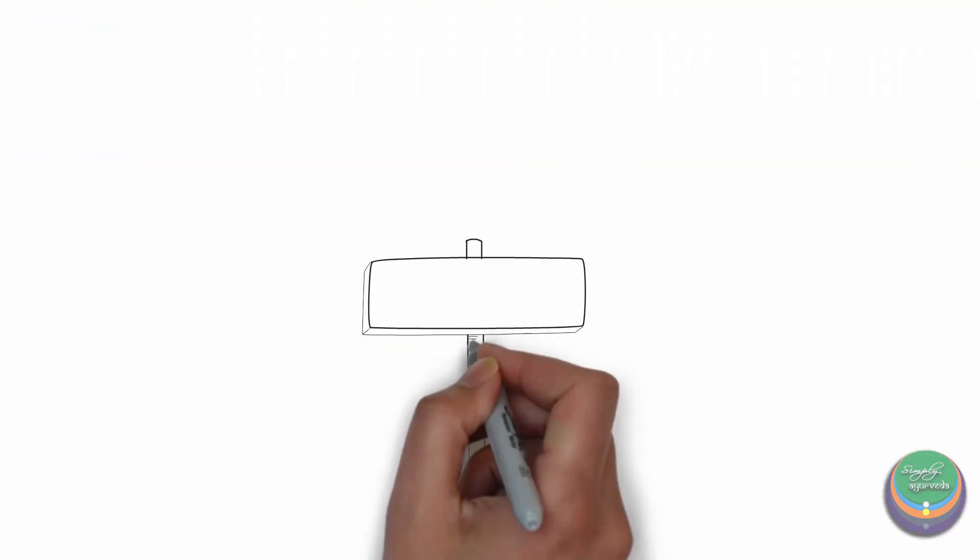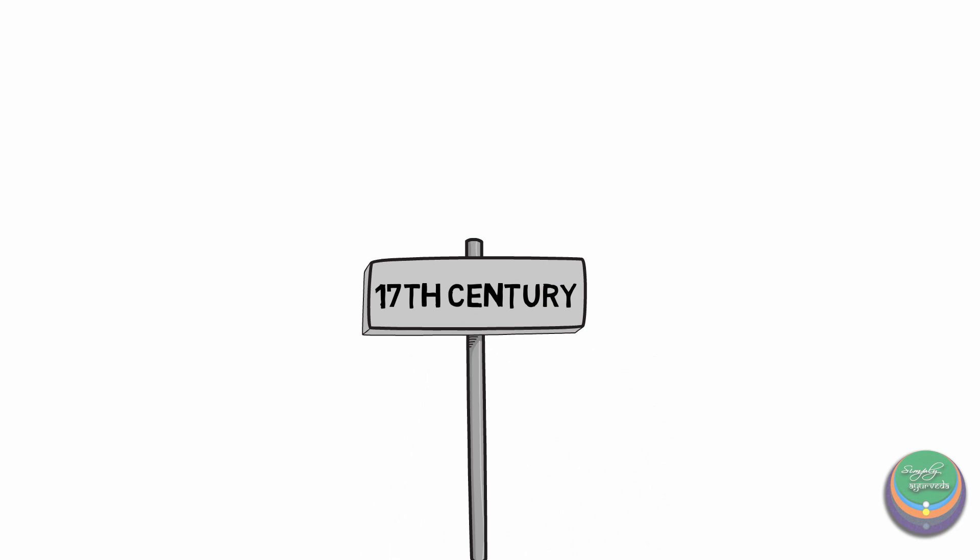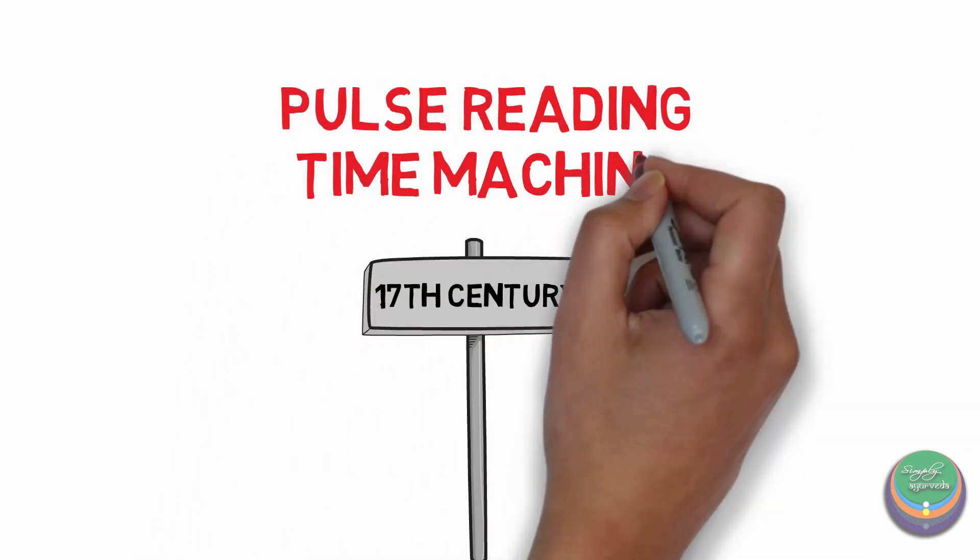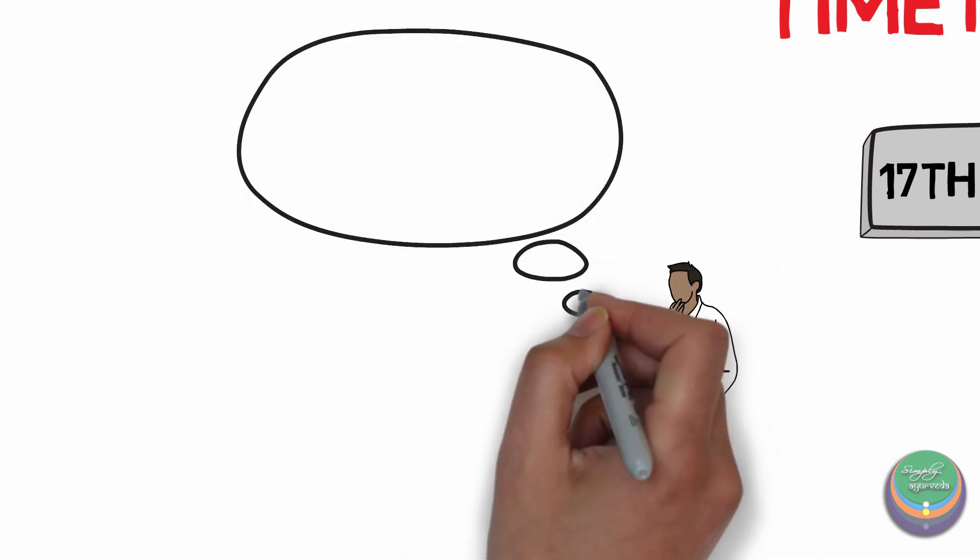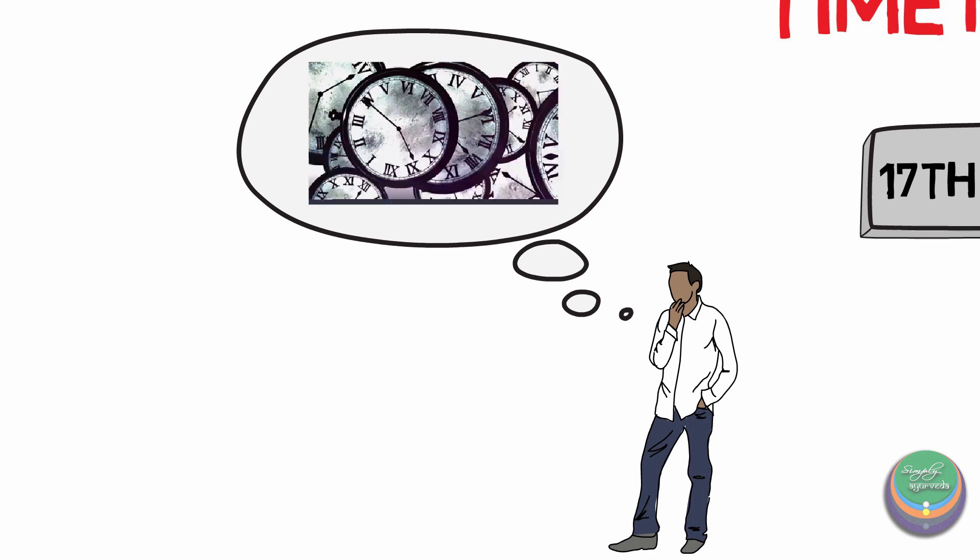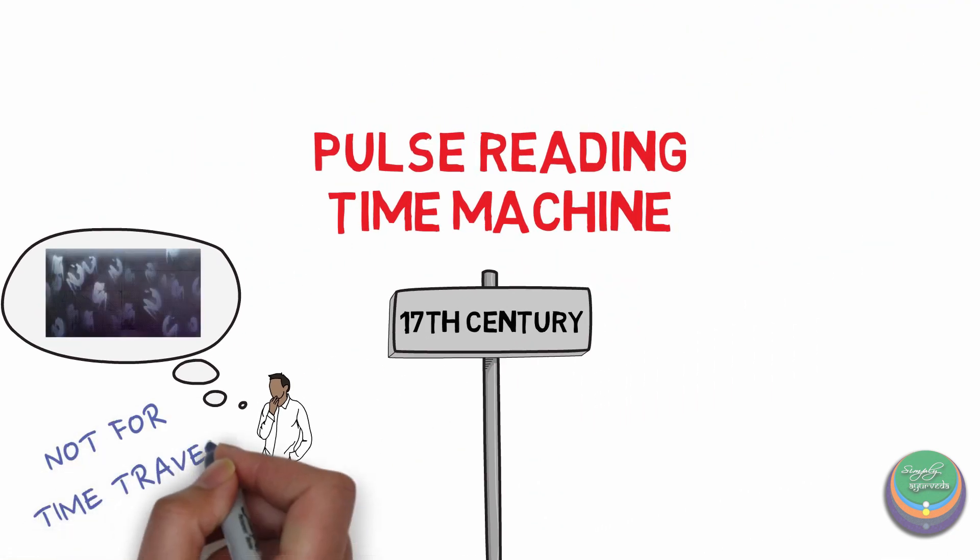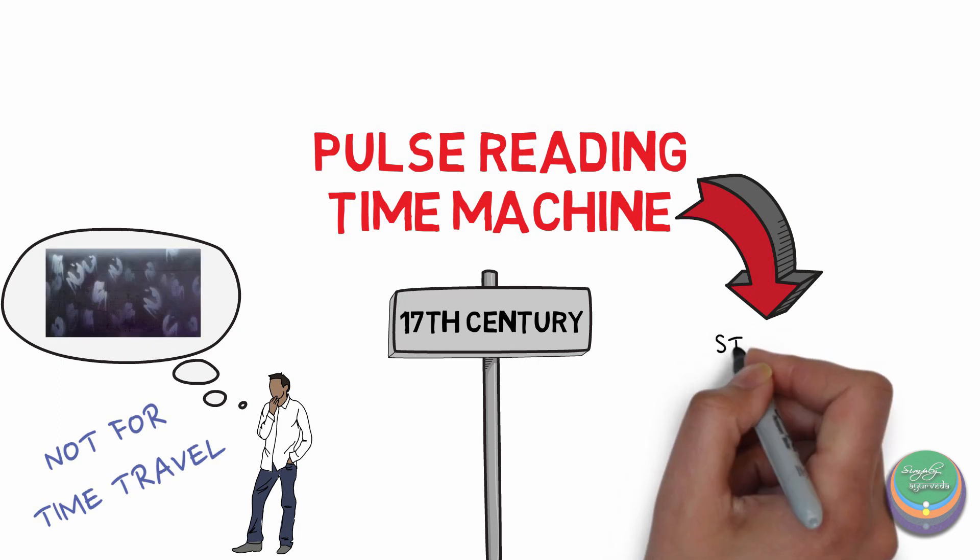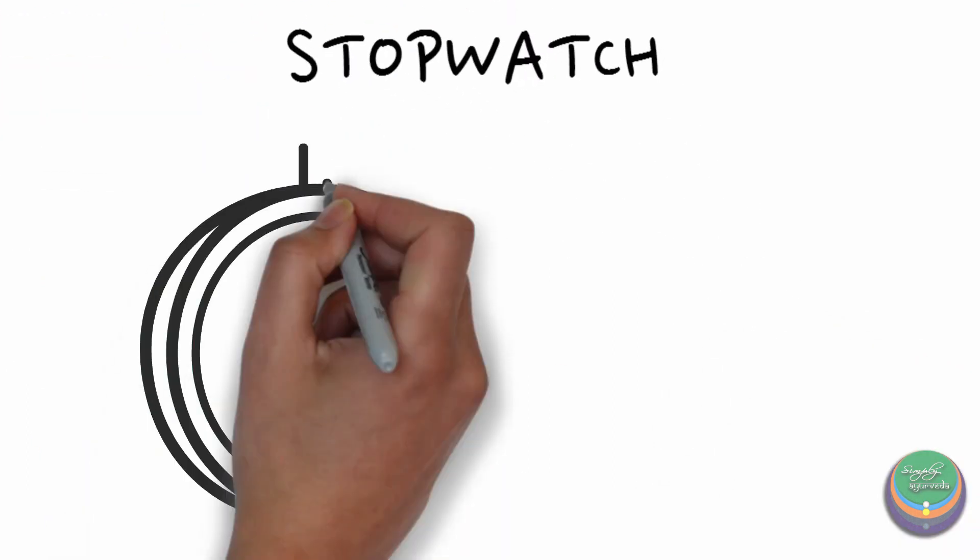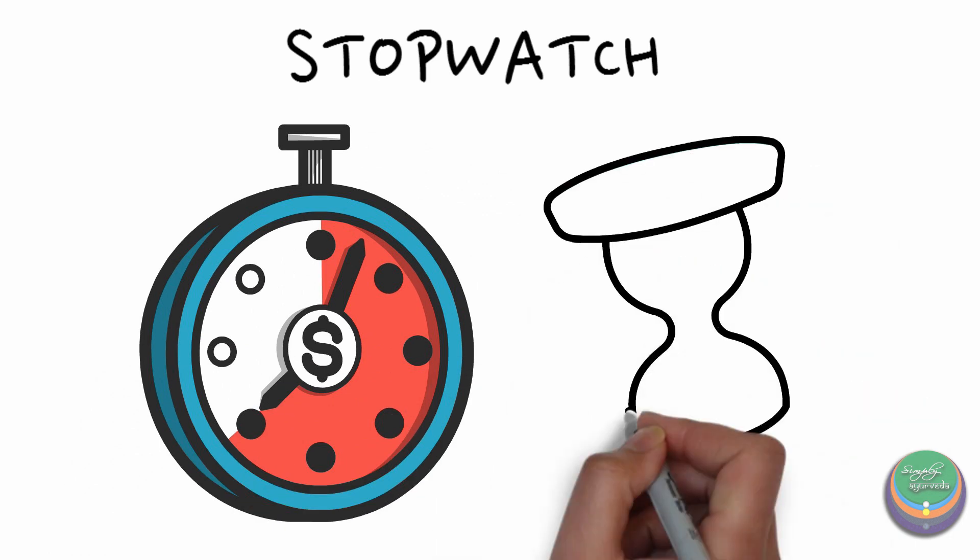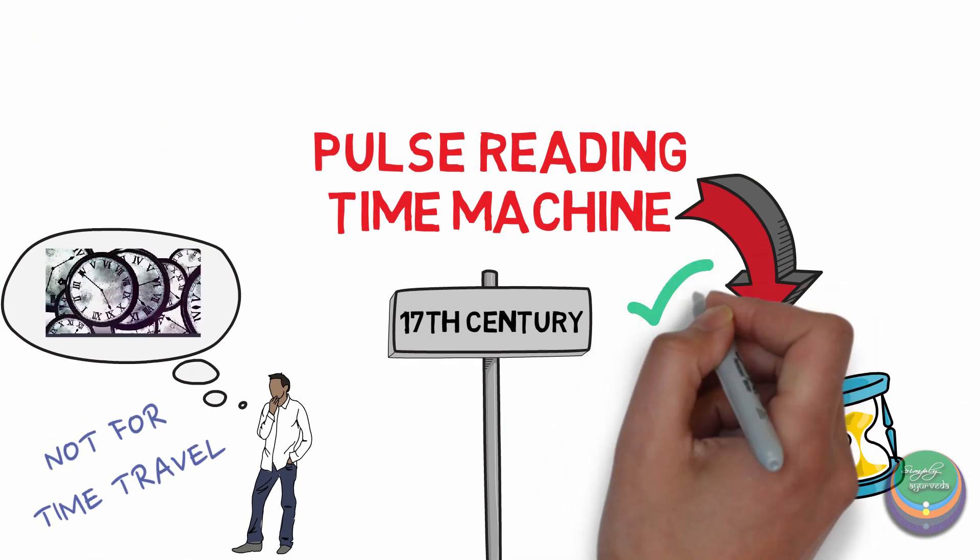Back in the 17th century, the machine known as the pulse reading time machine was invented. The moment someone hears the word time machine, the concept of traveling through the past and the future catches the mind. Hold on guys, this is not that kind of time machine. Pulse reading time machine is nothing but a mere stopwatch. Yes, the stopwatch was the very first device that was developed for calculating the rate of pulse.